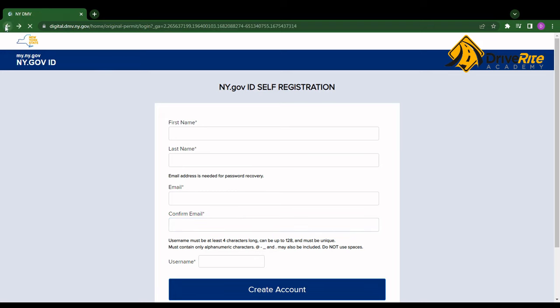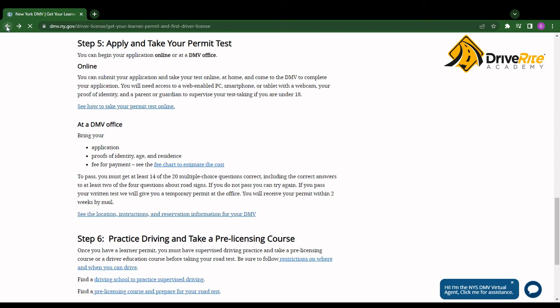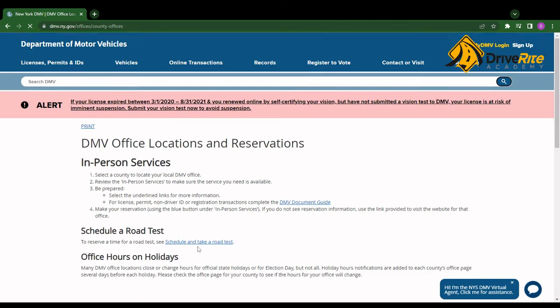So the other way to take your test would be at a DMV office. If you prefer this, click on this link right here to see the location instructions and reservation information for your DMV.